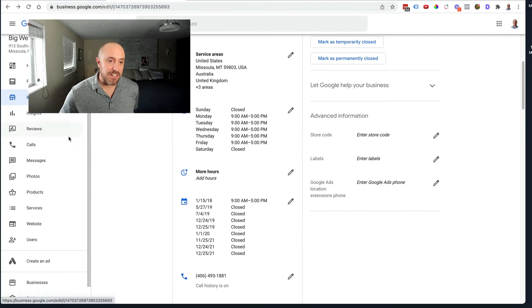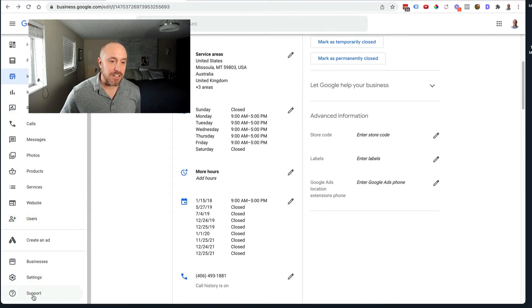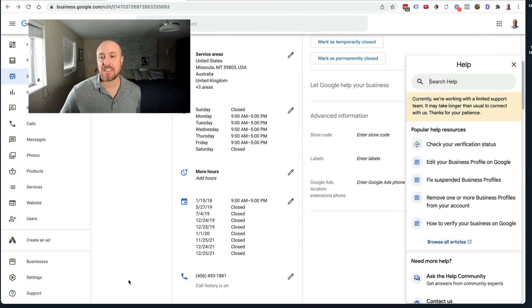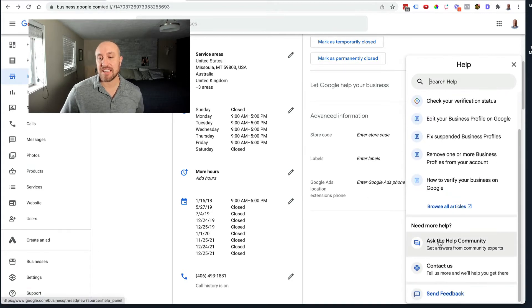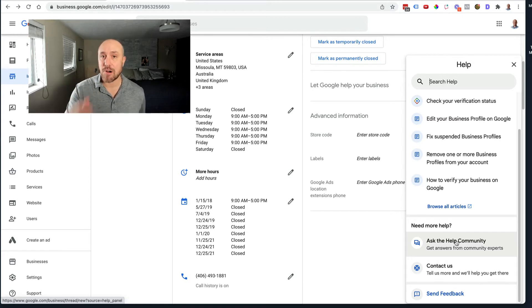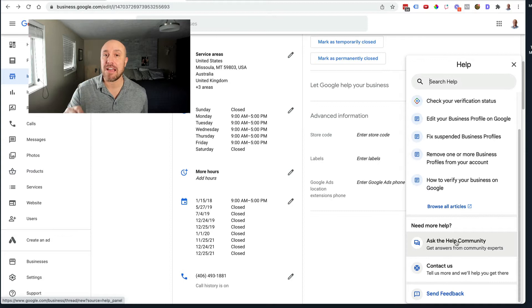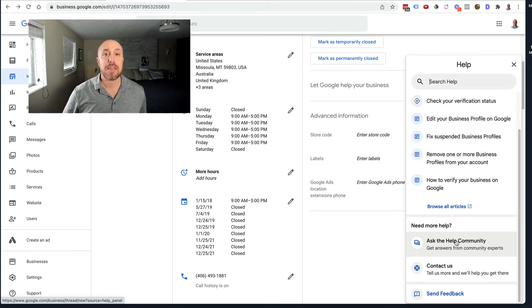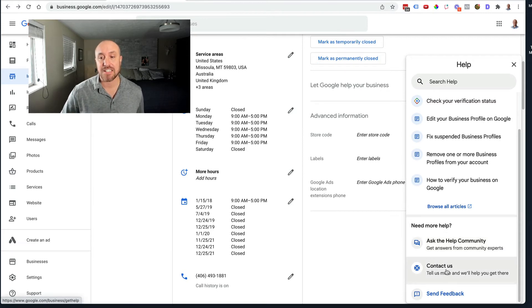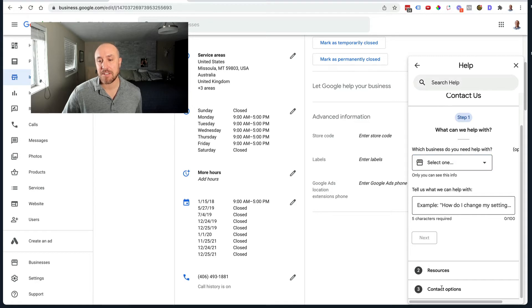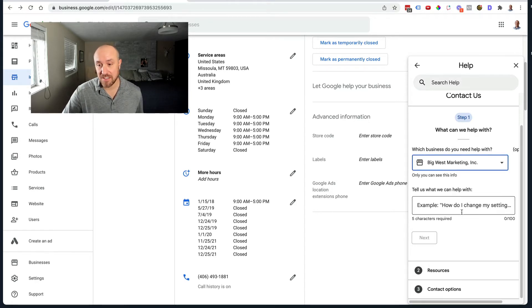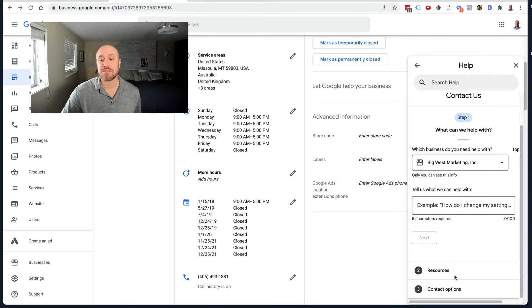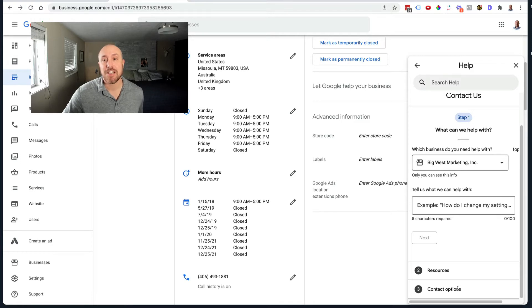Now what do we do if we do run into trouble? What you can do is you can go down here on the left hand side and you can click on support. And then there's two different things. You can ask the help community. Look for a thread that's already started that has your same problem and then start chiming in there. You're going to get a lot better results if you chime in on a thread that's currently going than if you start a brand new one. But if you want to contact Google directly you hit the contact us button. Go down to contact options at the bottom.